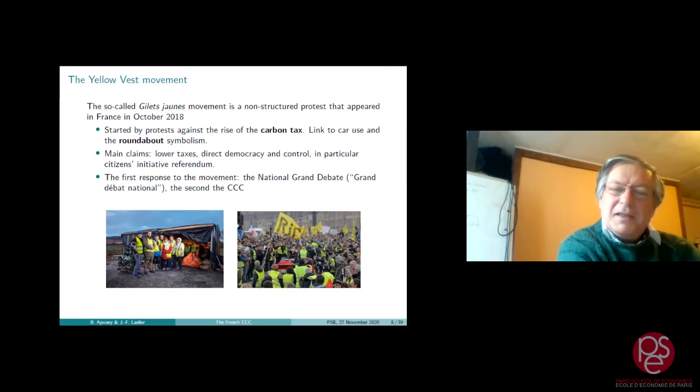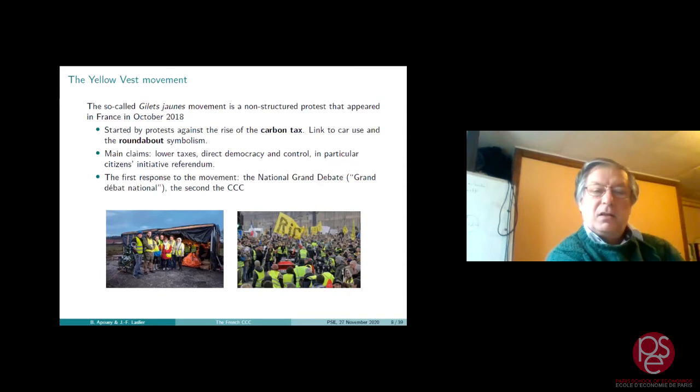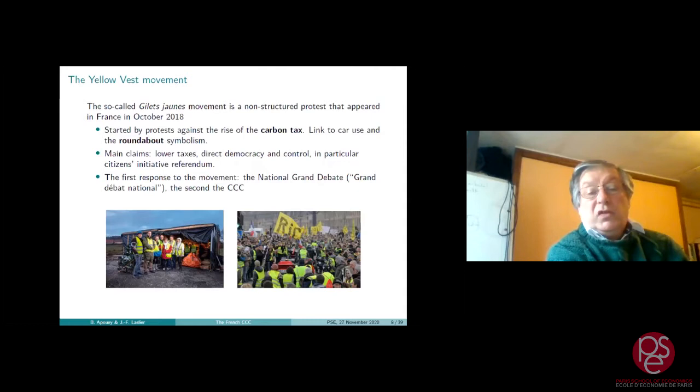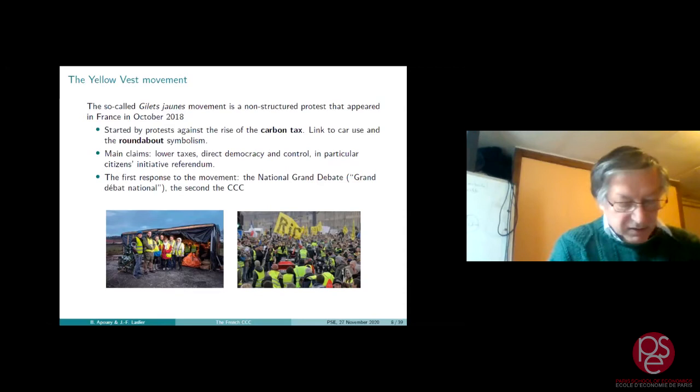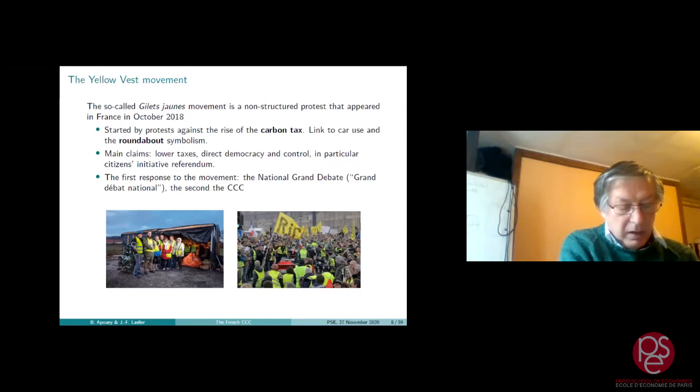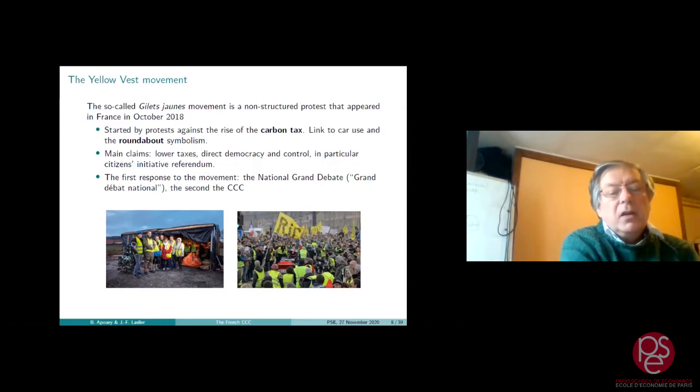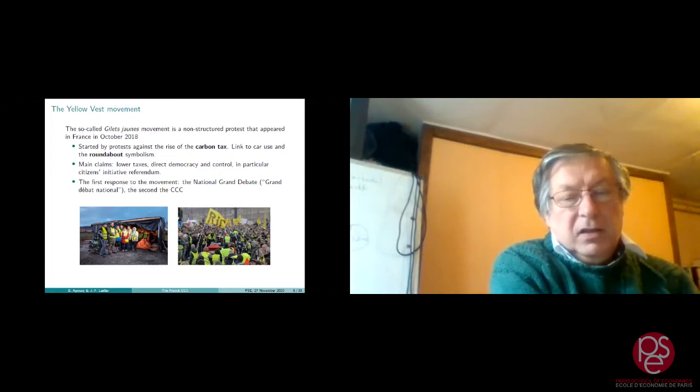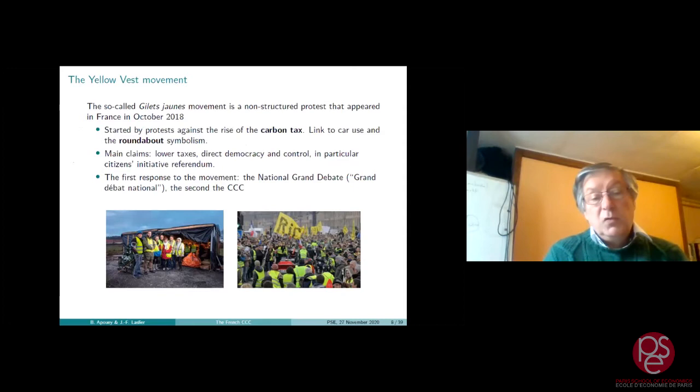Now, the yellow vest movement, the so-called gilets jaunes movement, is a non-structured protest that started in 2018 by protests against the rise of the carbon tax. For the gilets jaunes, the rise of the carbon tax is a rise in the price of gasoline, so it is linked to car use. Important is the symbolism of roundabouts. The gilets jaunes used to gather at roundabouts as you can see on one of these pictures, which is a symbol of getting together, friendly getting together for protesting, a symbol of rural areas against big cities and Paris in particular, and of course a symbol of car users.